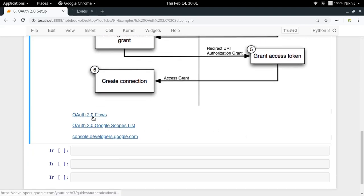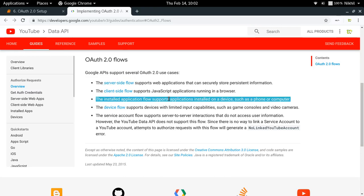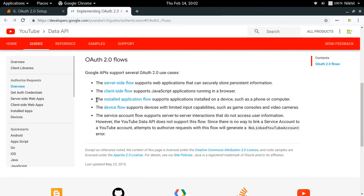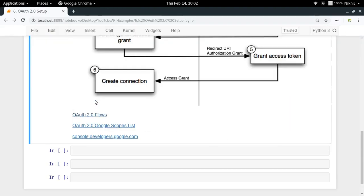Now let's see how Google handles the OAuth 2.0 flows. Google APIs support several OAuth 2.0 use cases. For example, you might have a web application, or a static website with client-side JavaScript which needs the YouTube Data API — that can be called the client-side flow. A web application with back-end support can be called the server-side flow. If you have an application simply running on your desktop, that is called the installed application flow. And lastly, there is the device flow, which is for devices with limited input capabilities such as game consoles and video cameras. The one we need for simple Python scripts is the installed application flow.